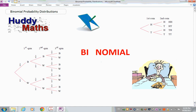Binomial — I've tried to help by splitting the word into two. Both parts have roots in Latin: 'nomial' meaning numbers, and 'bi' meaning two, like bicycle with two wheels. So we're looking at two numbers or values.